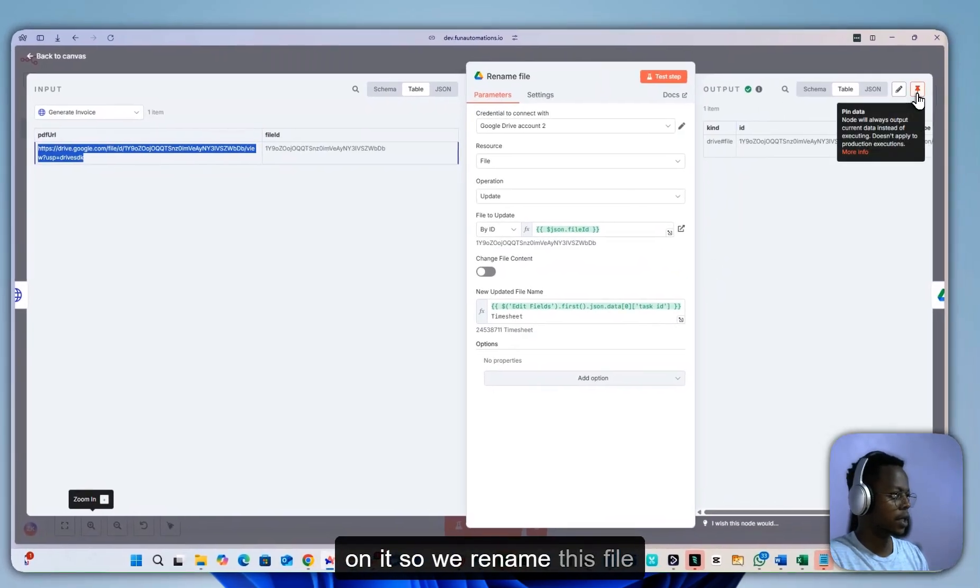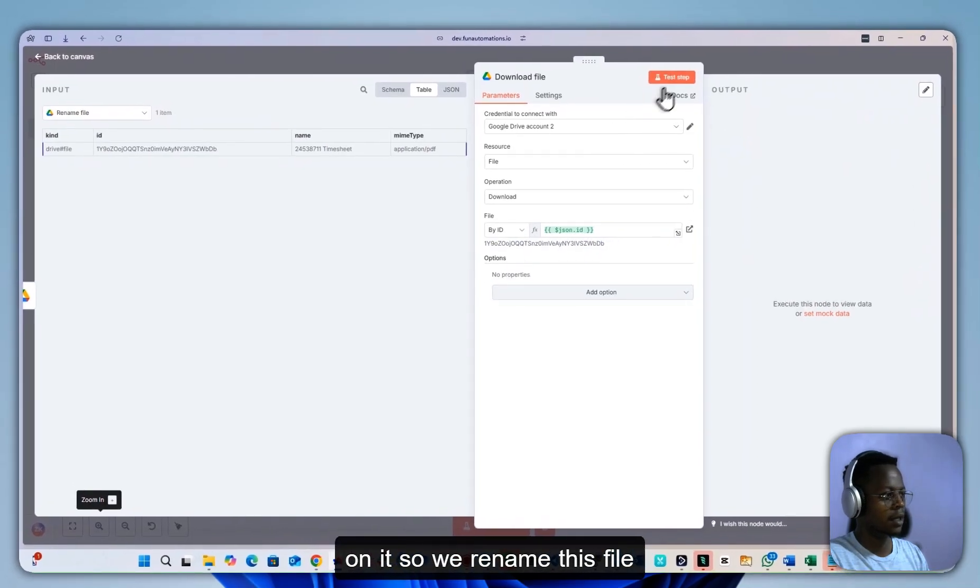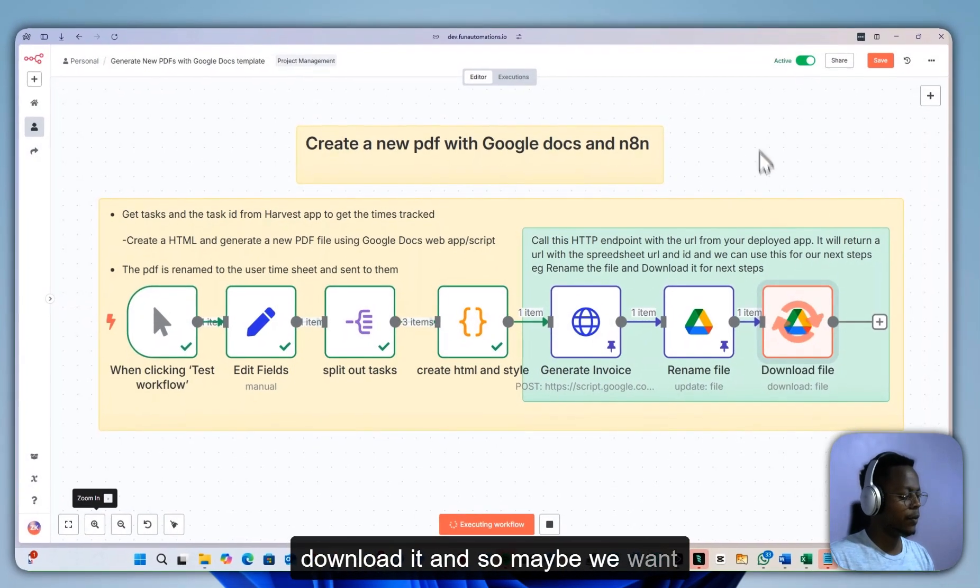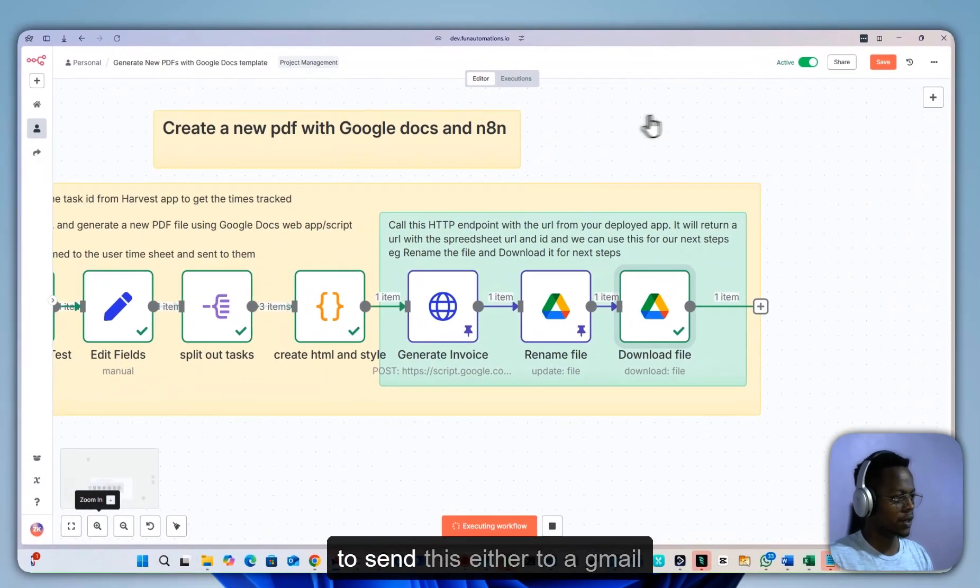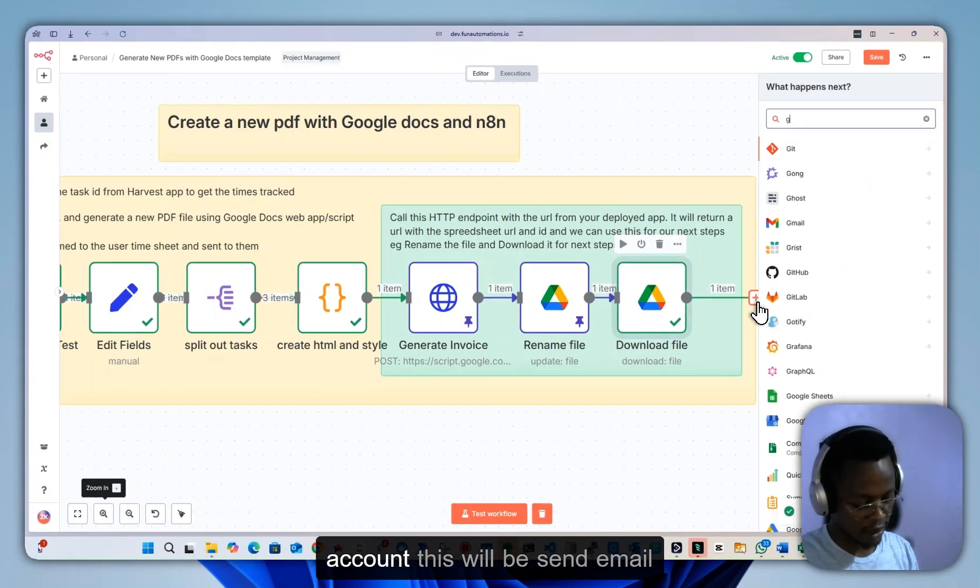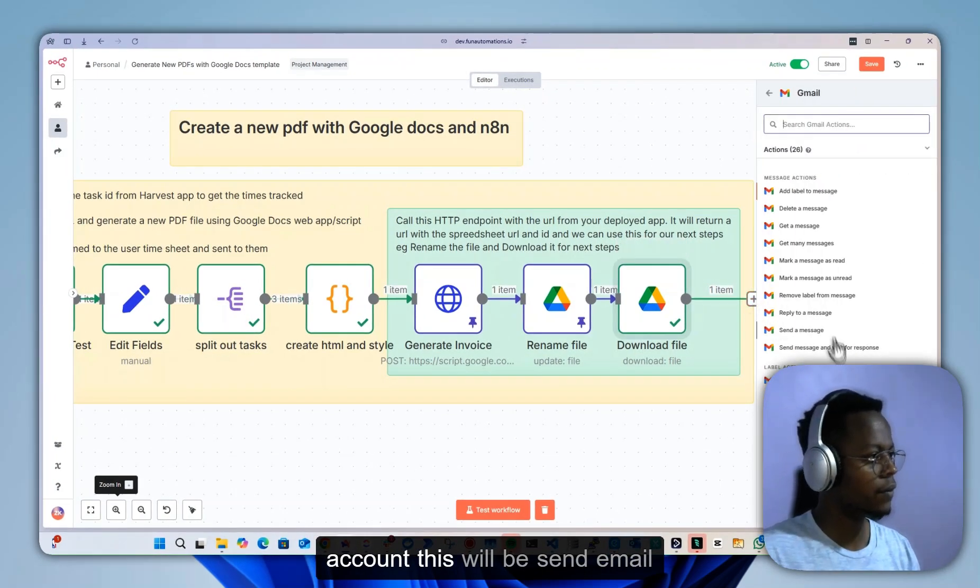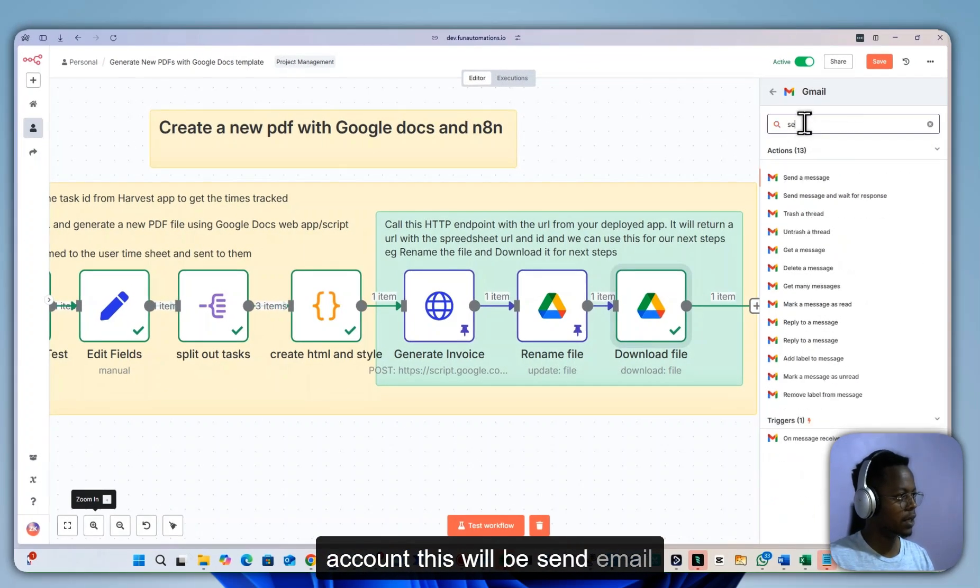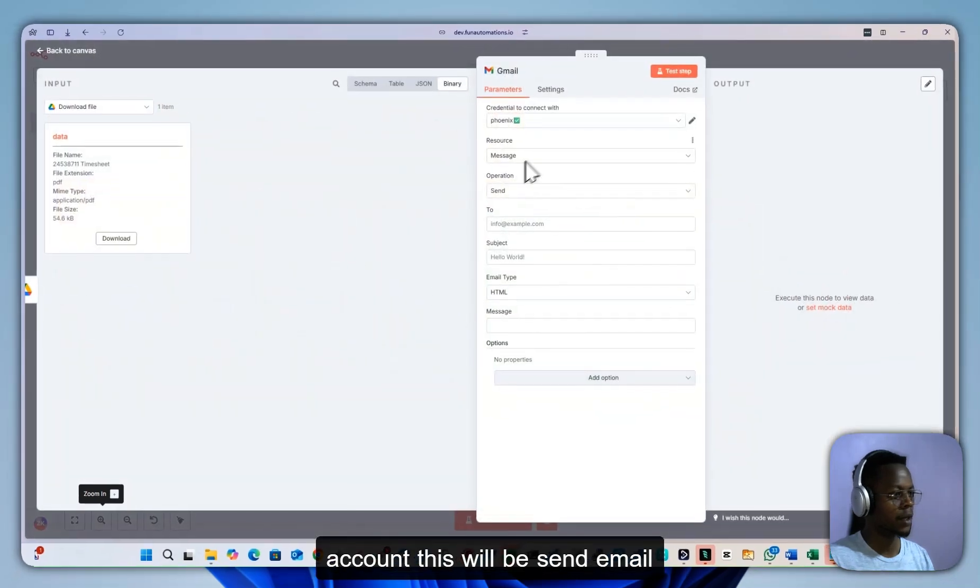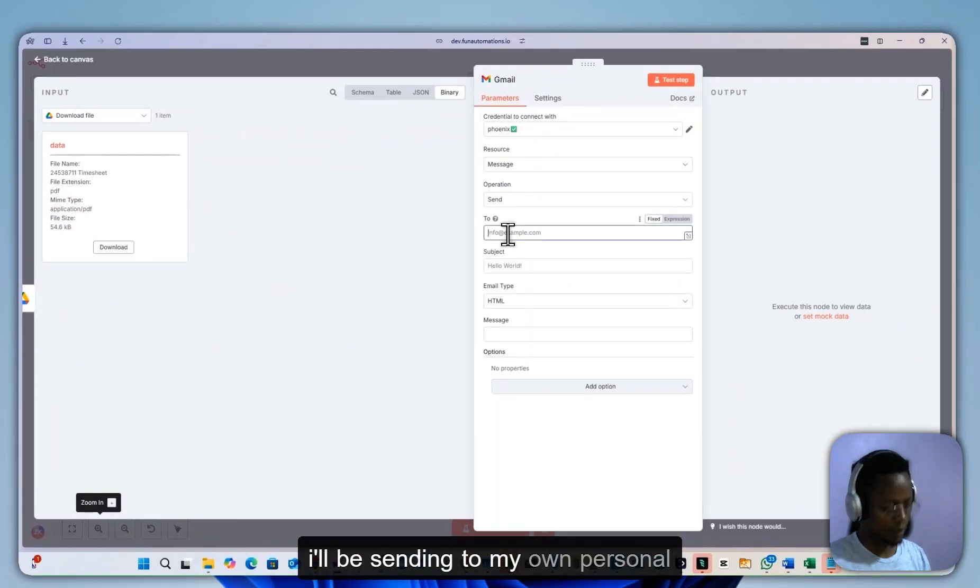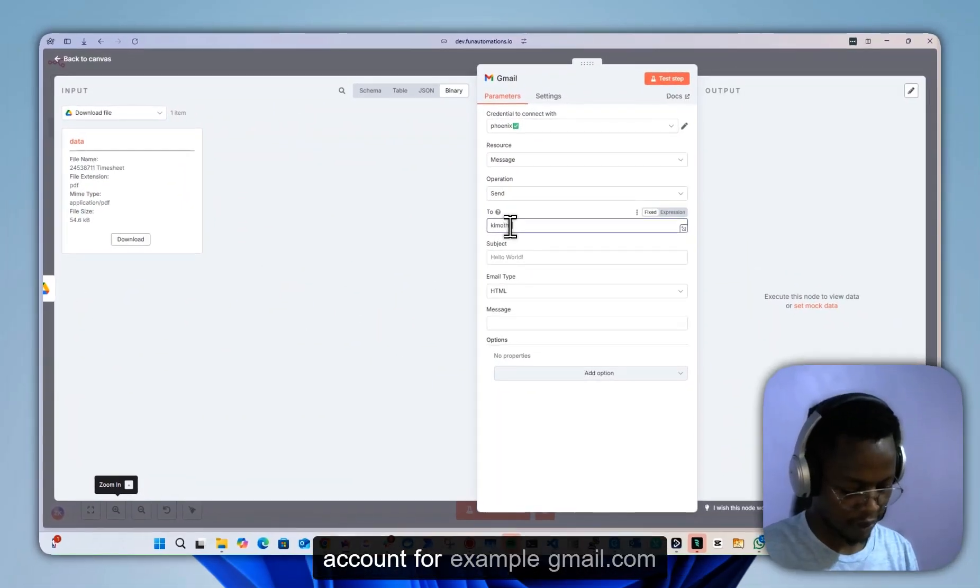So we rename this file, download it, and maybe we want to send this either to a Gmail account. This will be send email. I'll be sending to my own personal account, for example,